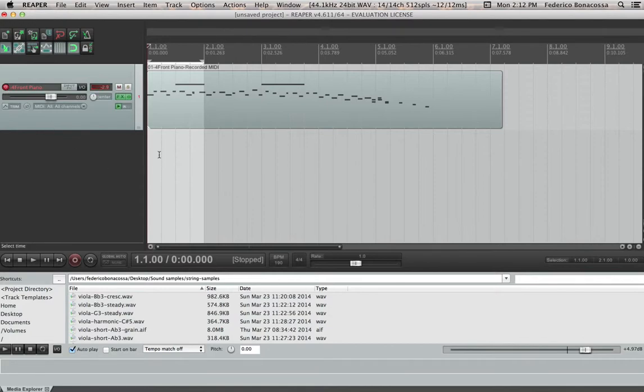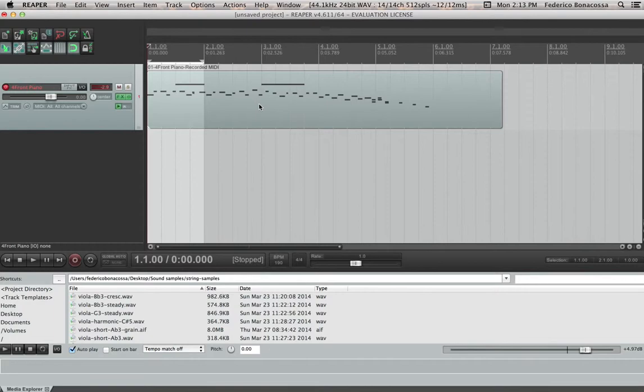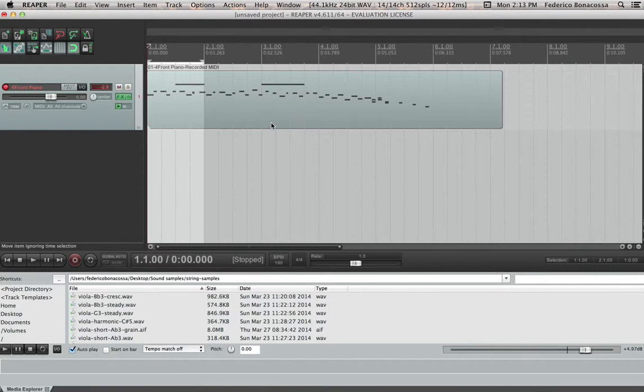So what you can do is you can quantize things, which means you can have Reaper guess what you were trying to do and it'll adjust things. Let's say you played something and it was almost at the end of two, if you quantize it to the nearest eighth note, it'll bump things to the nearest eighth note so that it's actually more like what you were trying to do. It'll basically sound more like the notated music.